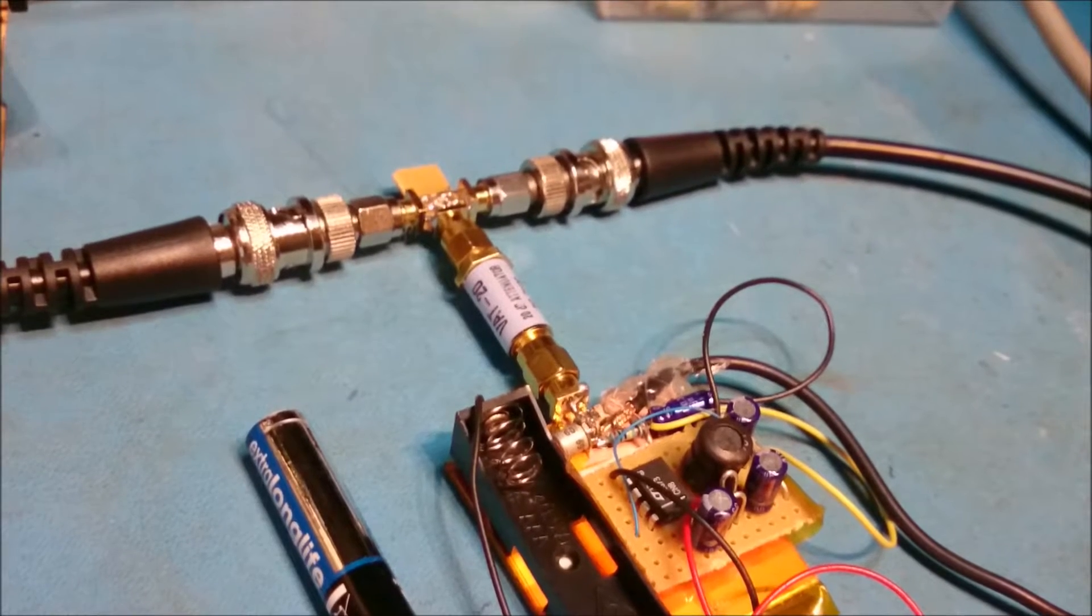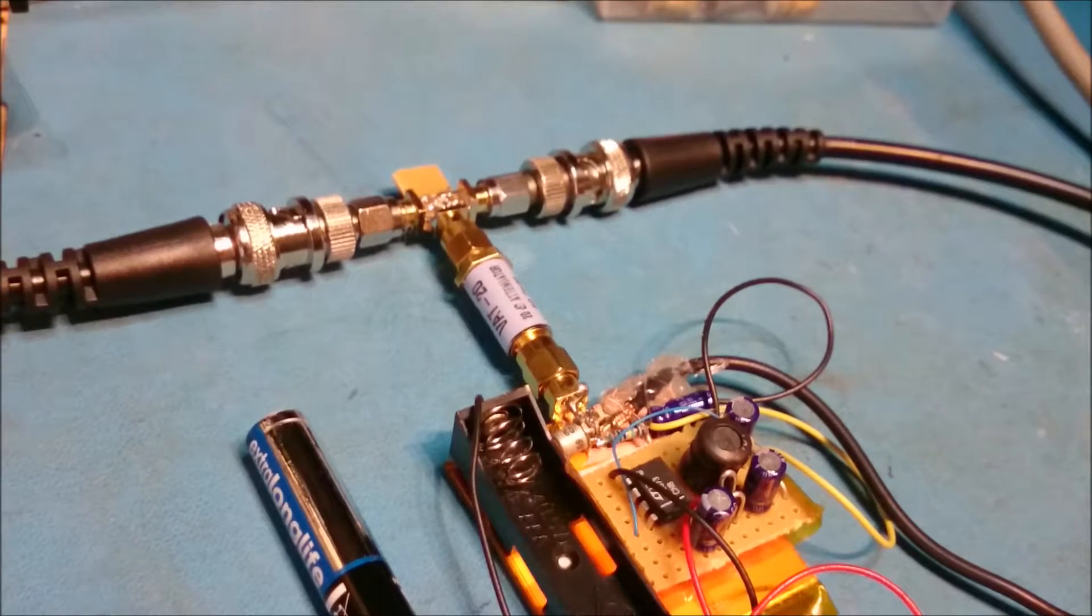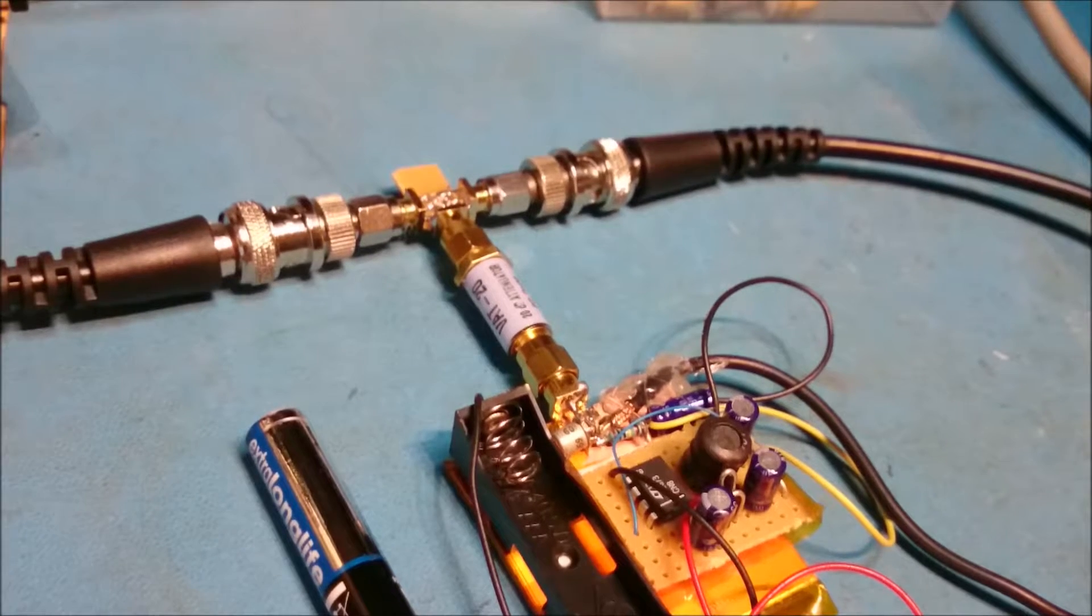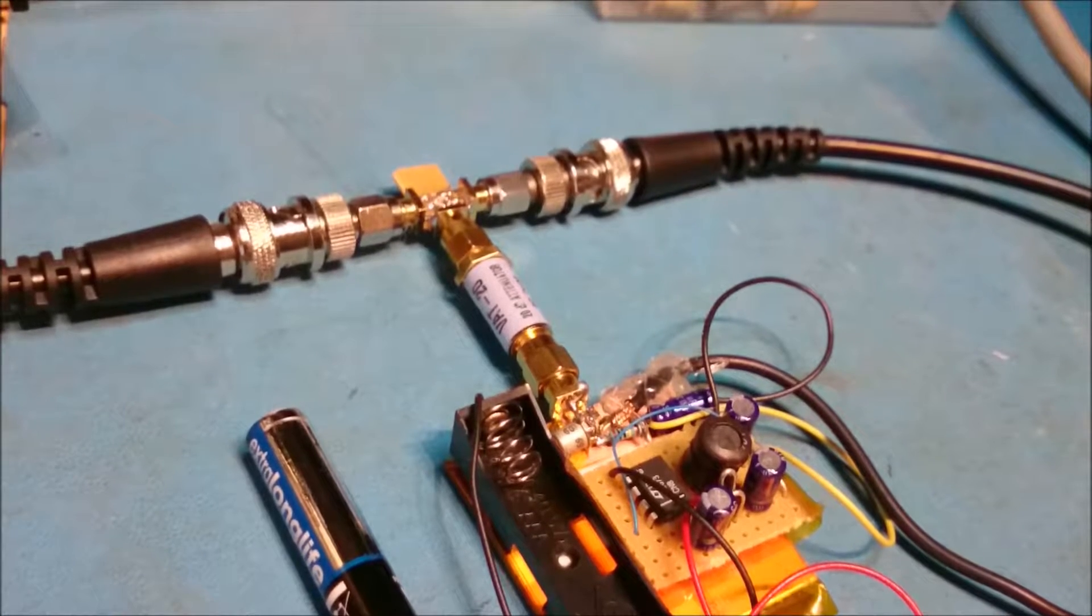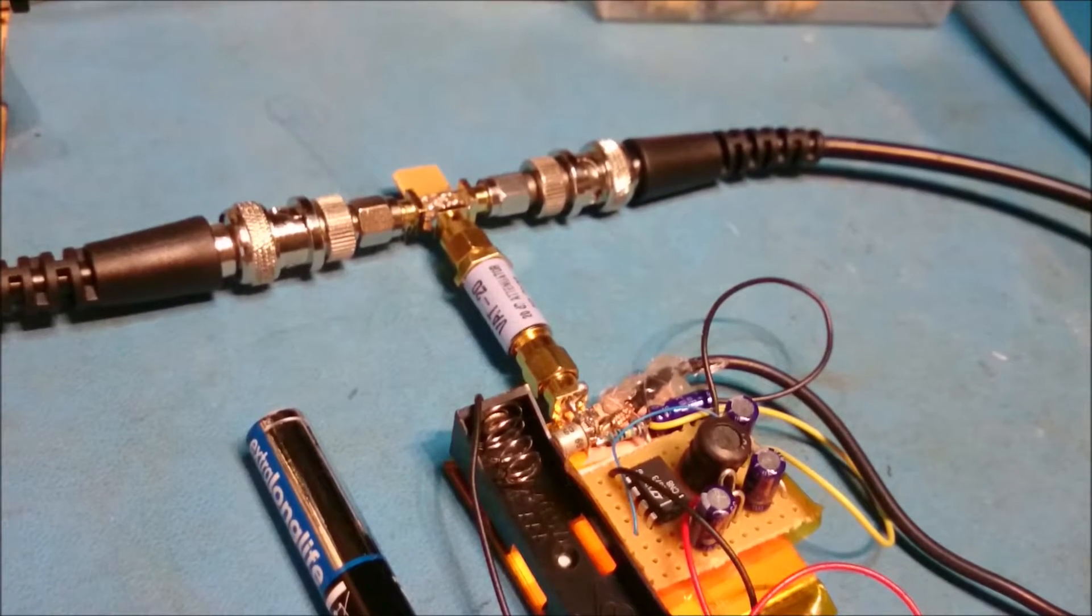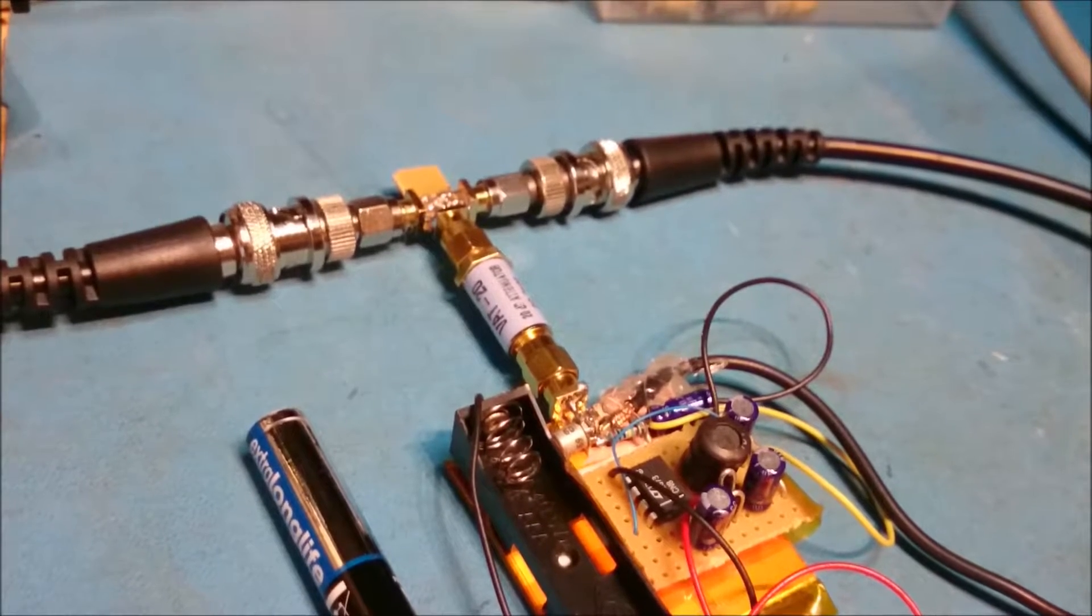And I've got a little homebrew splitter on there. And that's made up of three 50 ohm resistors in a delta formation, which gives us a nice matching throughout.